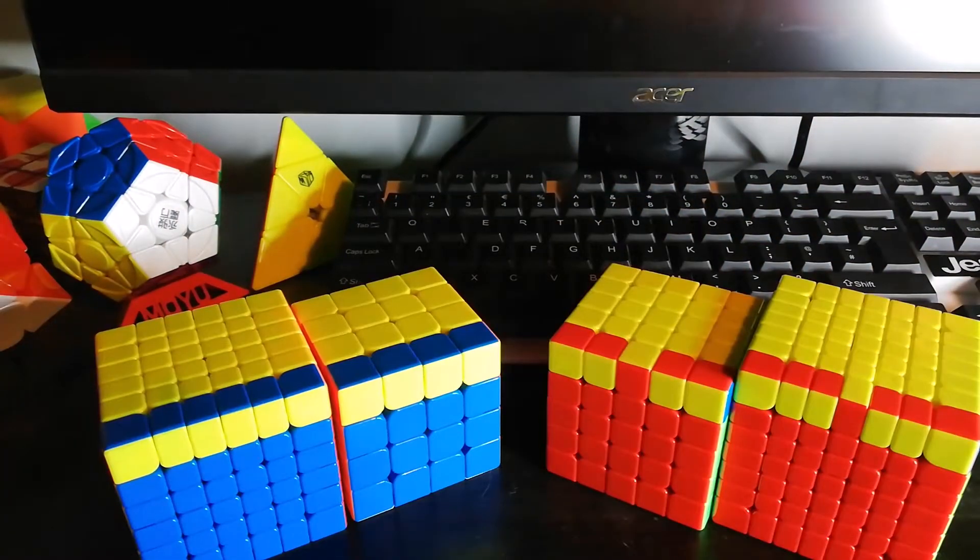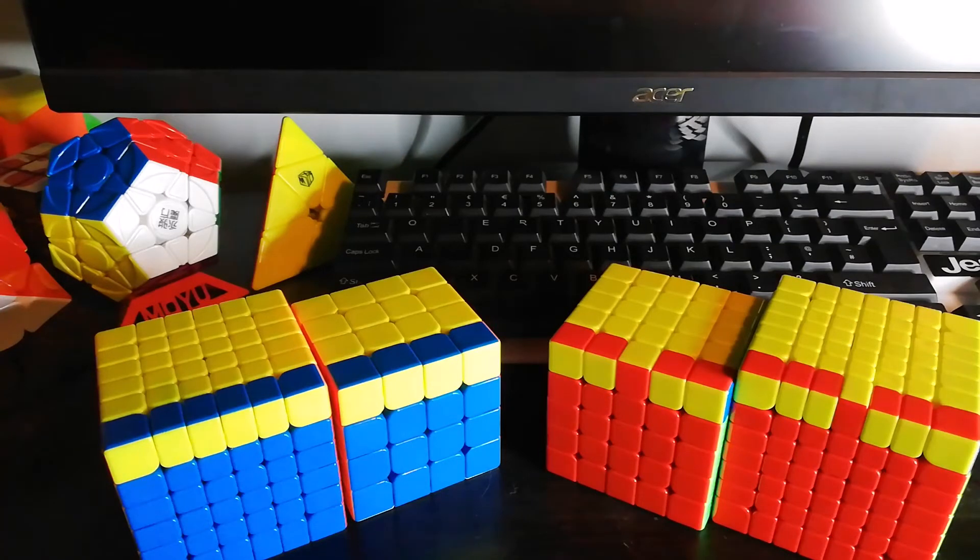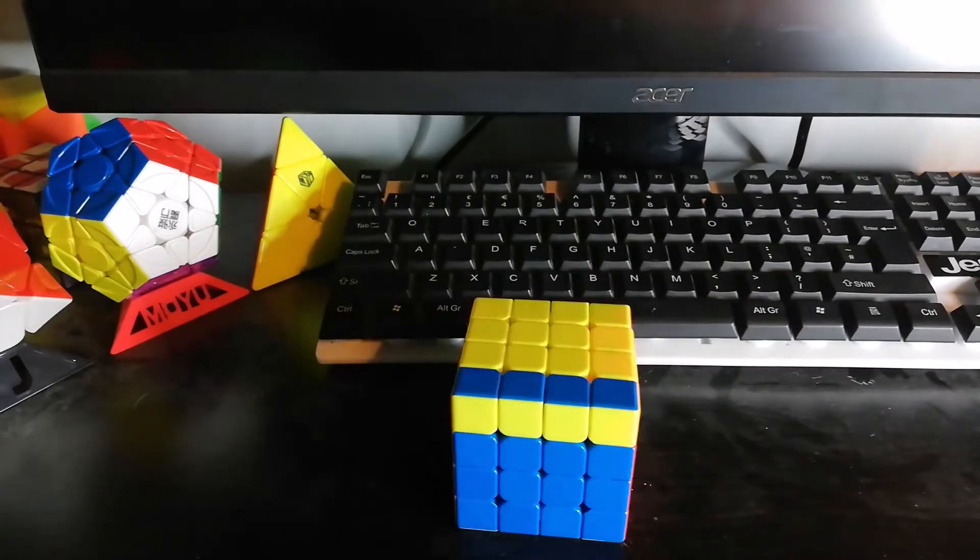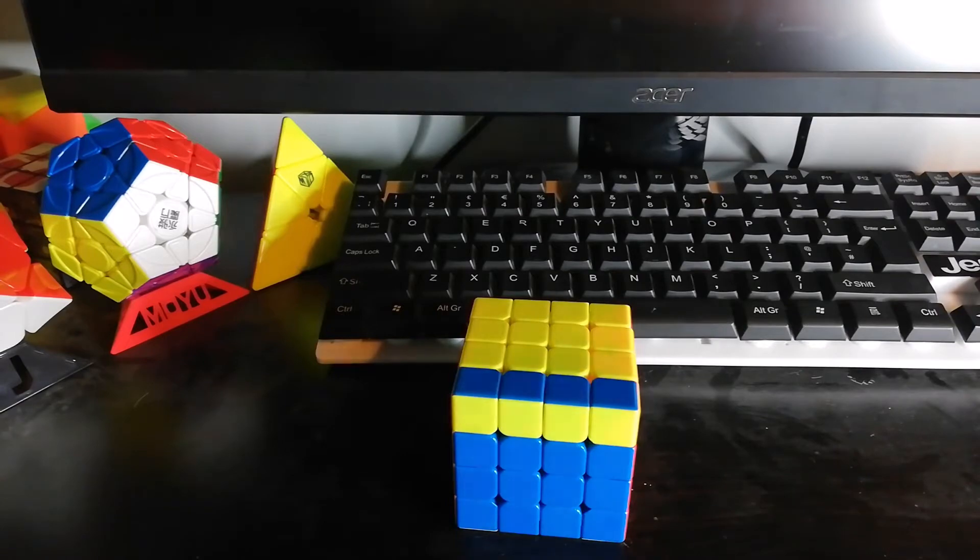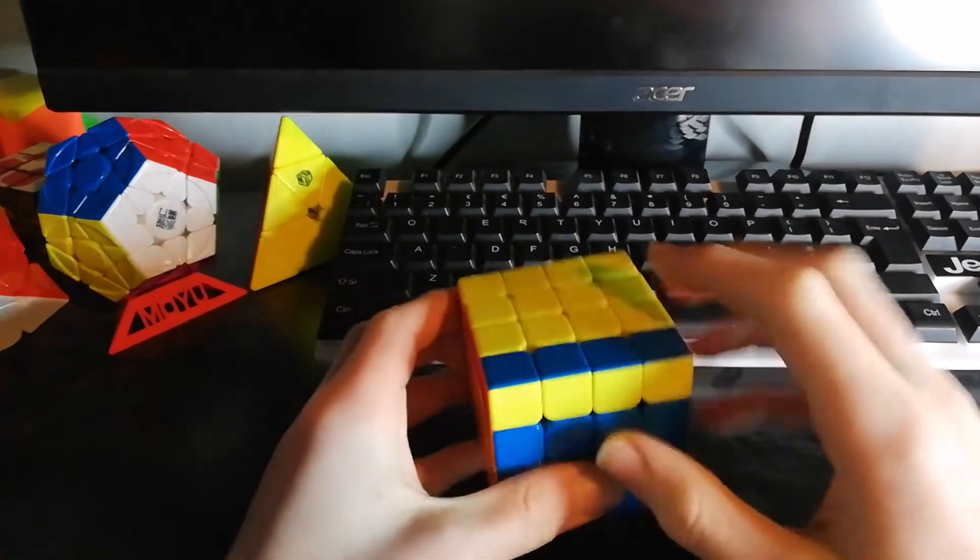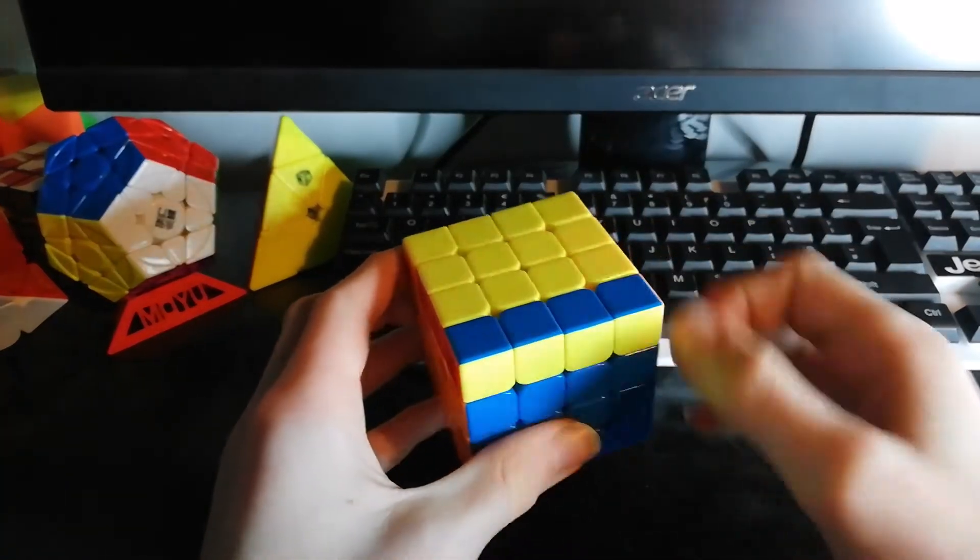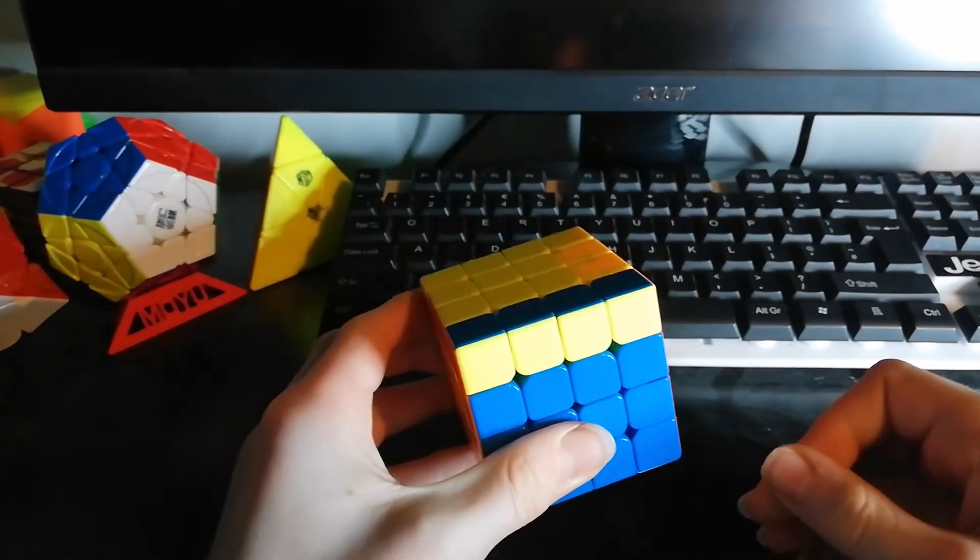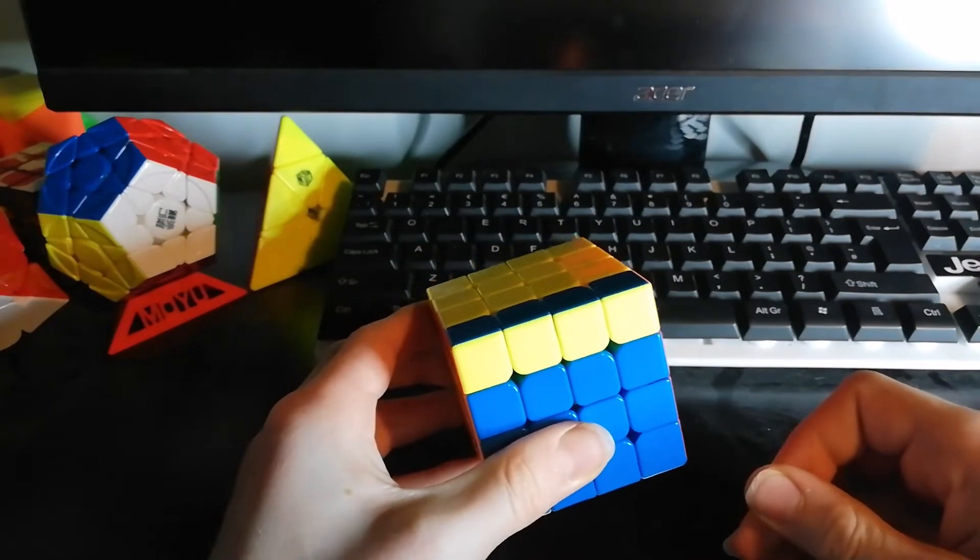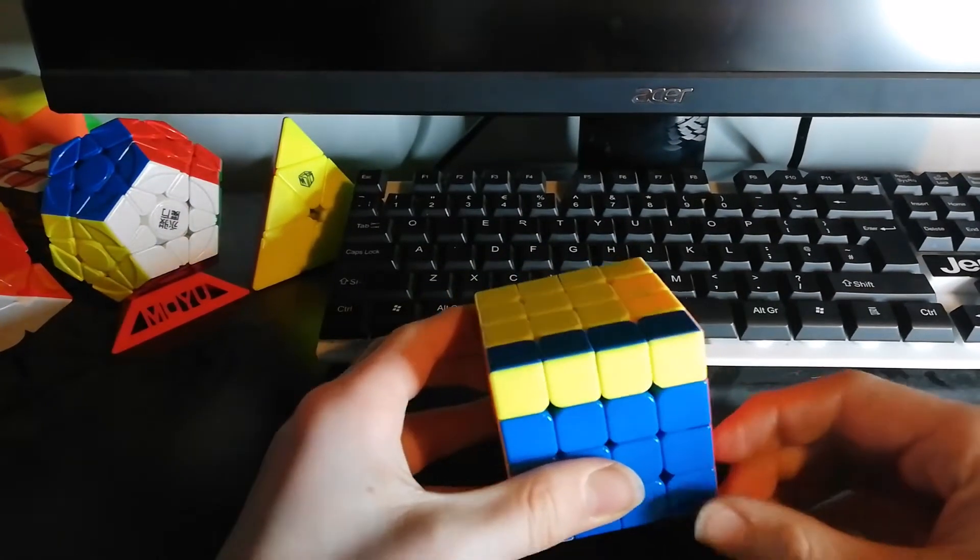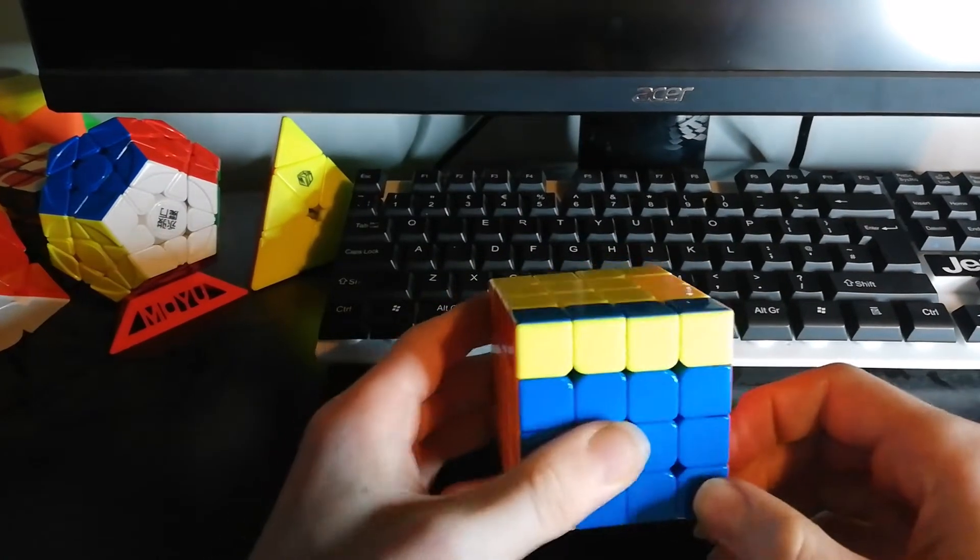Next I will be showing you how to solve OLL parity for all four cubes. Once again, I will start with the 4x4. You will notice this when you have one edge piece which is flipped. This cannot be solved with a regular 3x3 algorithm and you will need to use one of these.